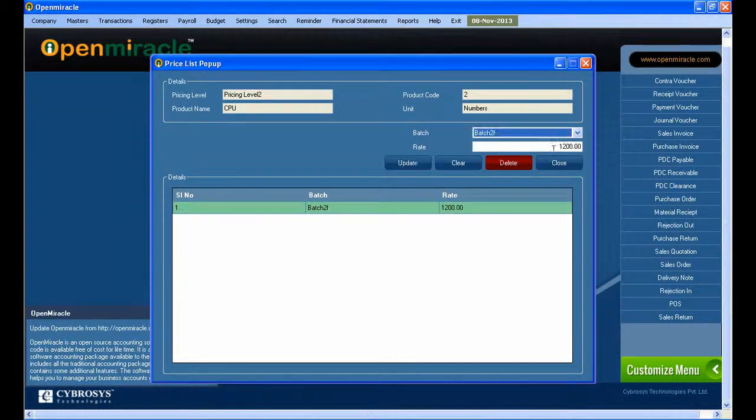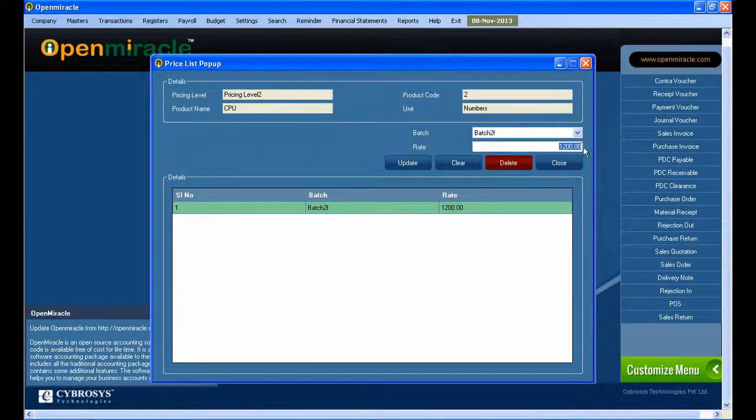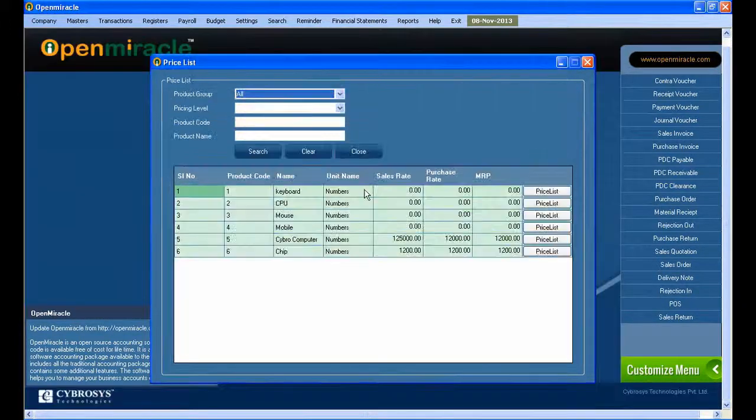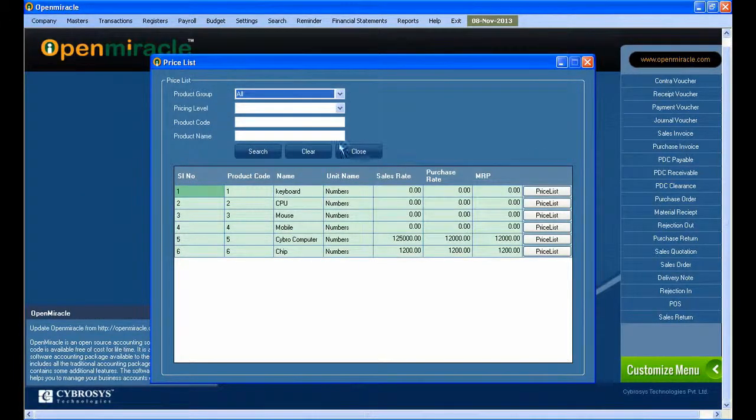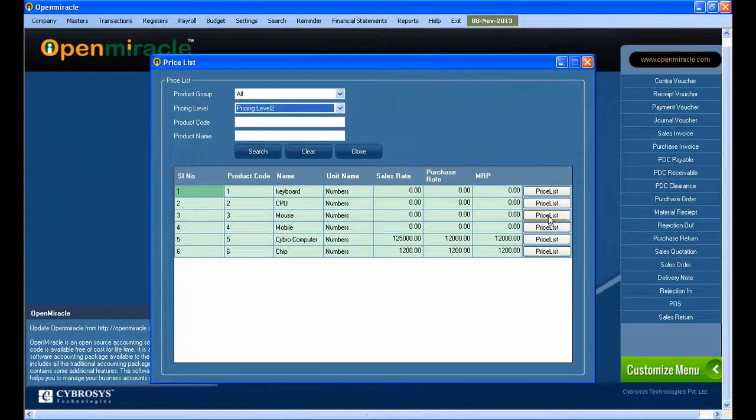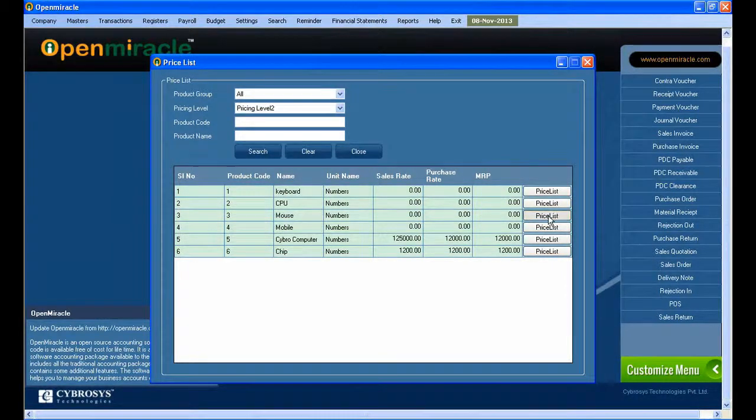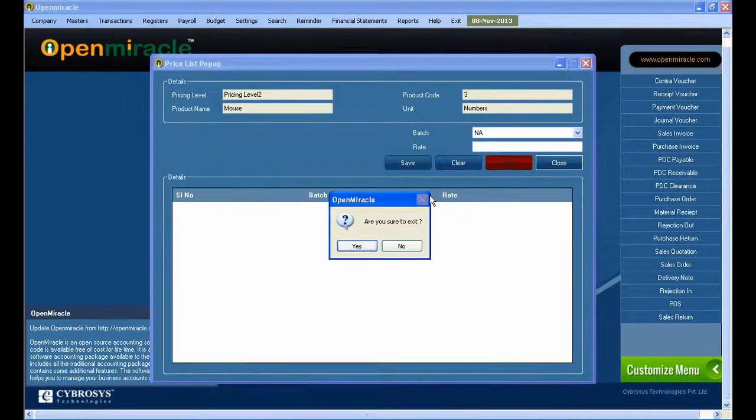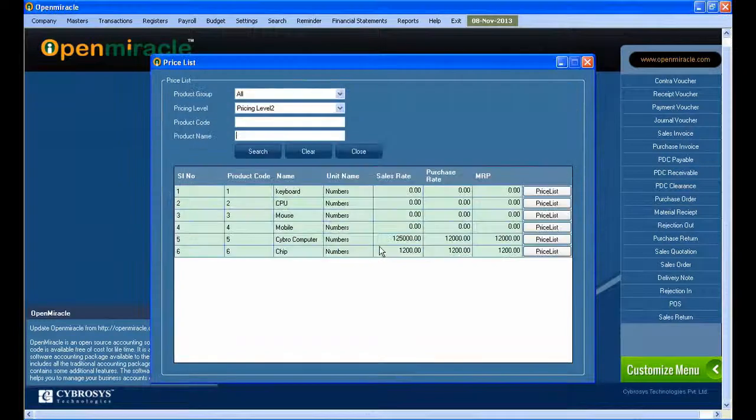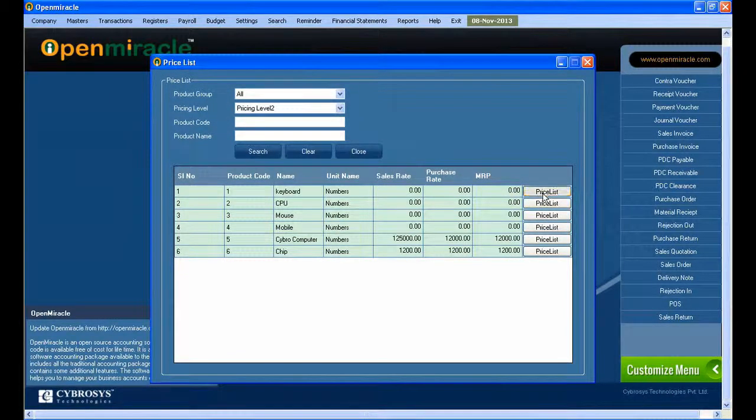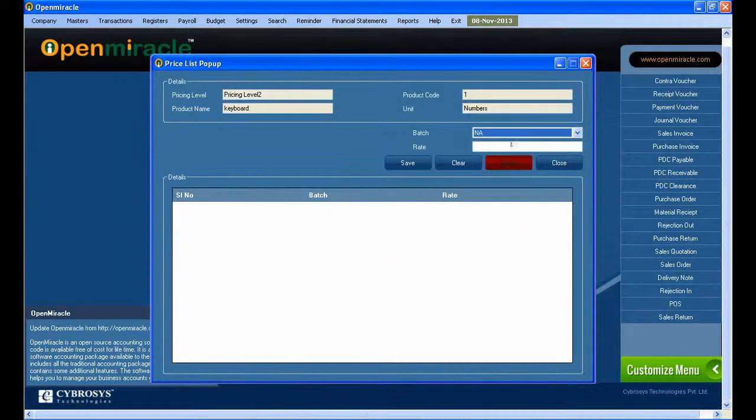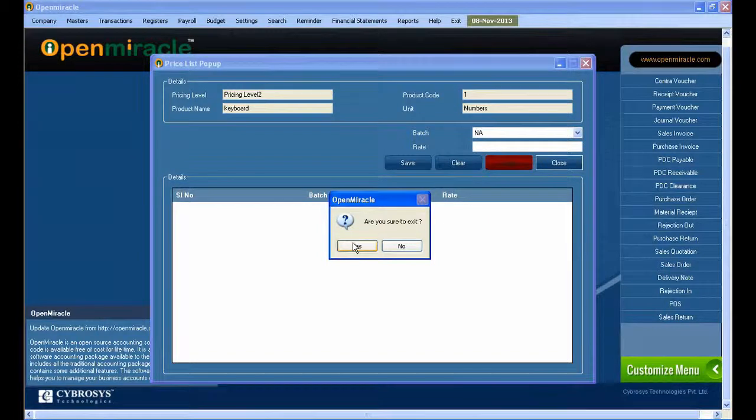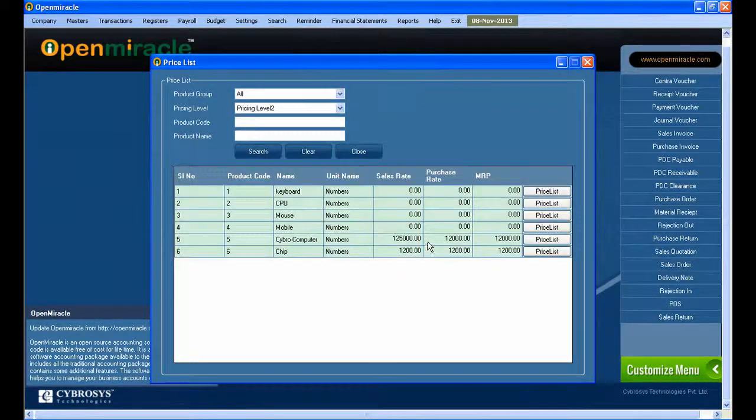In the list, according to this batch, this rate is coming for this product. If you want to update the amount, batch, or something, just double-click it and update. Press the Update button and it will be updated successfully. Next, we'll enable the Price List button.